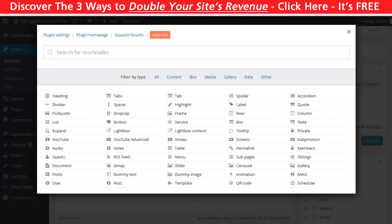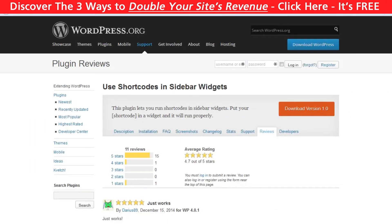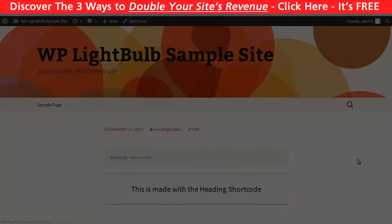Now if you want to insert a shortcode in your sidebar widget but your theme doesn't support this, all you have to do is install the 'Use Shortcodes in Sidebar Widgets' plugin. After that your shortcodes will work in the widgets.